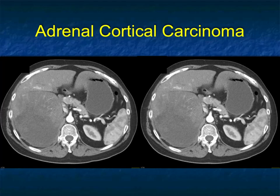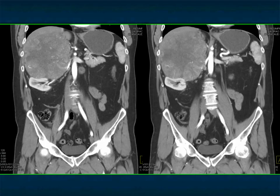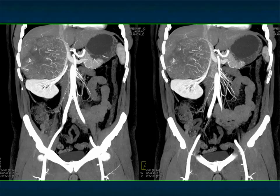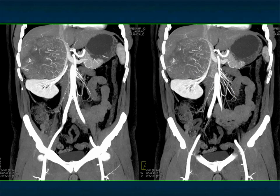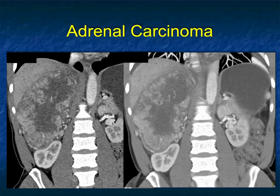Looking at this case: large right adrenal mass, solid, a little bit of mixed attenuation, with some neovascularity seen on routine coronal views. The right kidney is pushed downward. On the MIP imaging you can see that neovascularity within the mass. What I can say here is this is malignant — it's probably an ACC. It could be a sarcoma, but sarcomas are really uncommon. To me this looks malignant; ACC is my best guess.